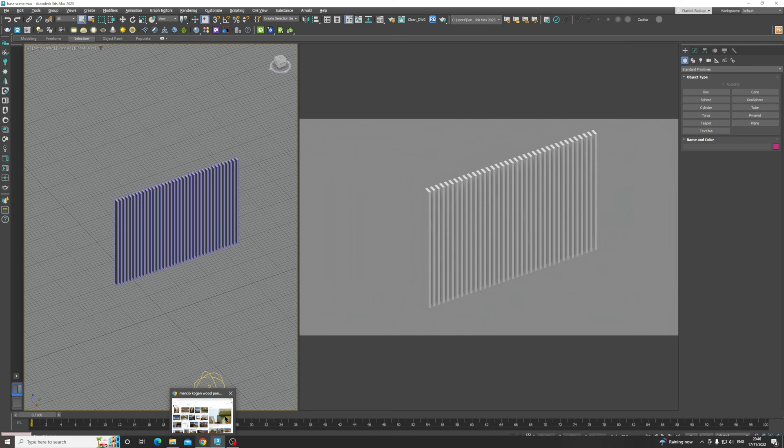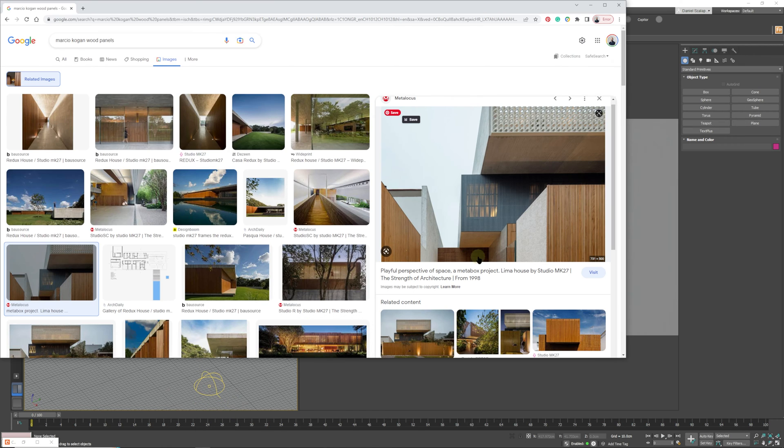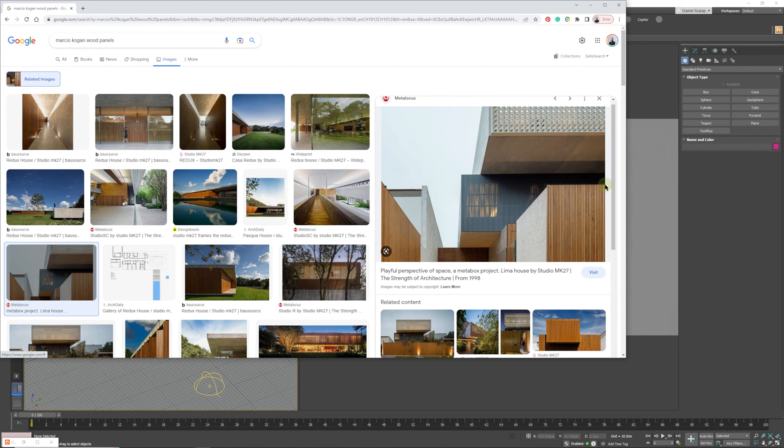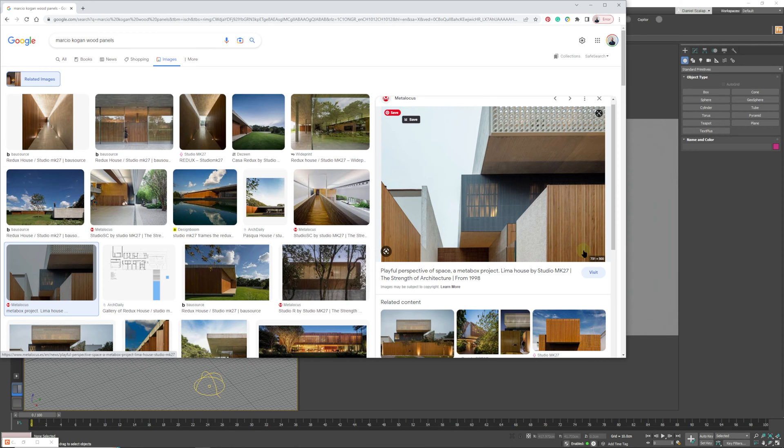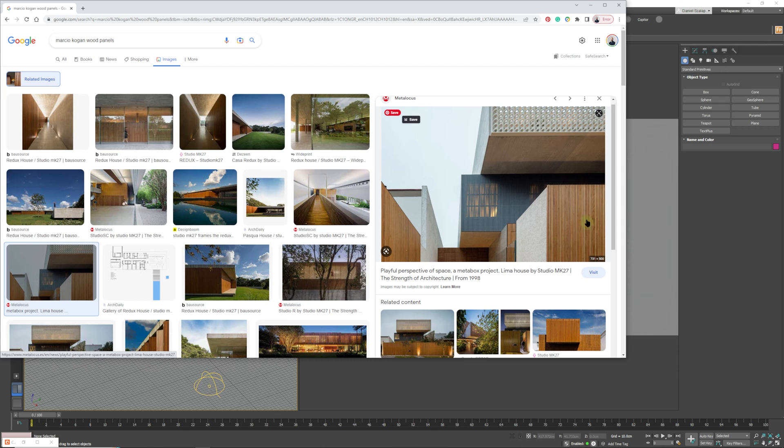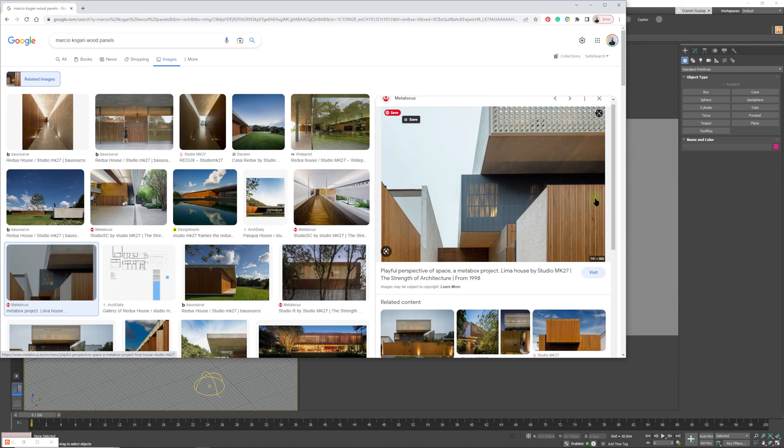We are going to be looking for a result something along the lines of this. In this kind of architecture that Marcio Kogan creates, he's got a lot of individual wood panels and in a lot of 3D work you usually see images that have repetitive UVW mapping on it.